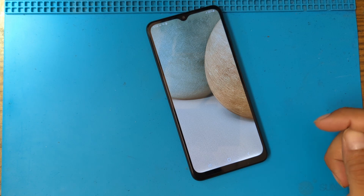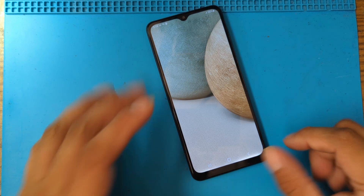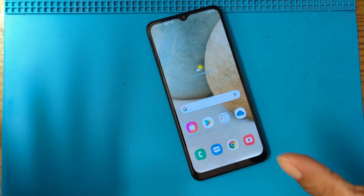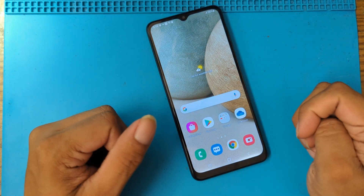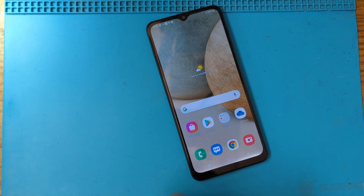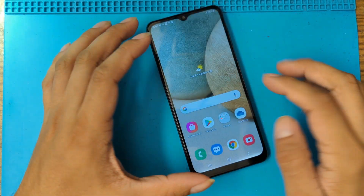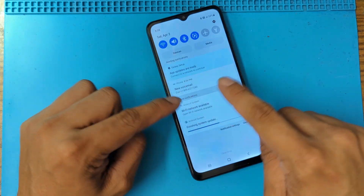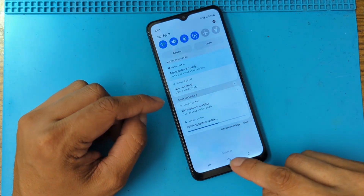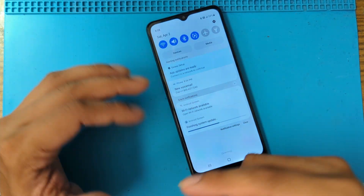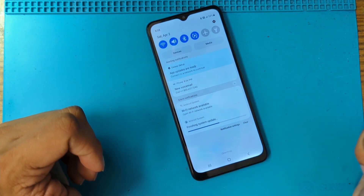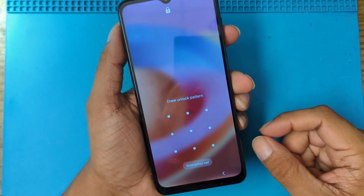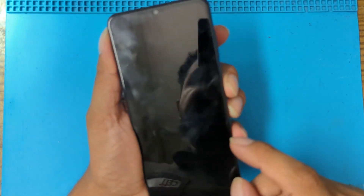There you have it — the phone is being completely erased, all the data will be gone after this process. Now I'm going to put the passcode on this phone and show you the hard reset and how it's done.